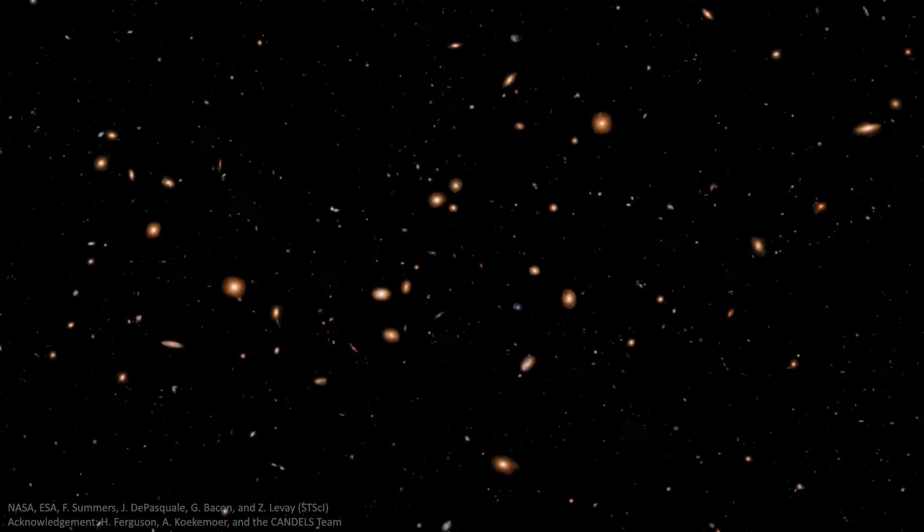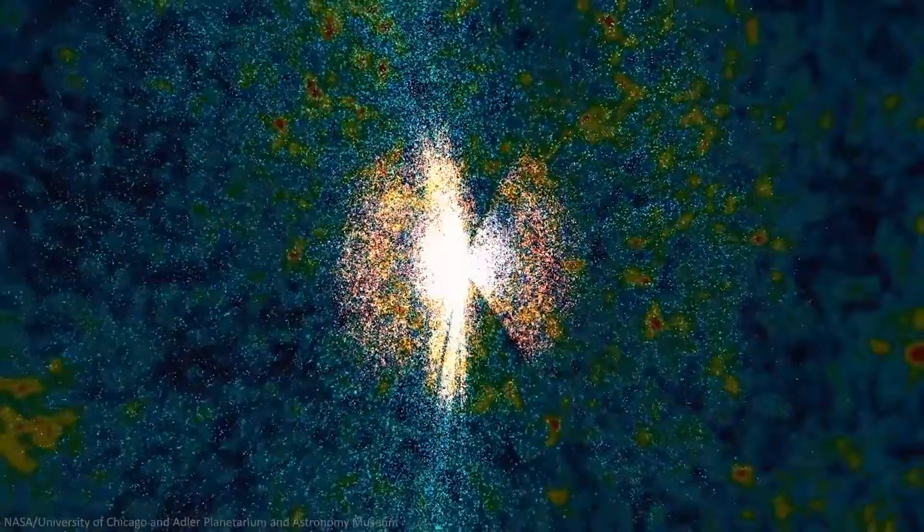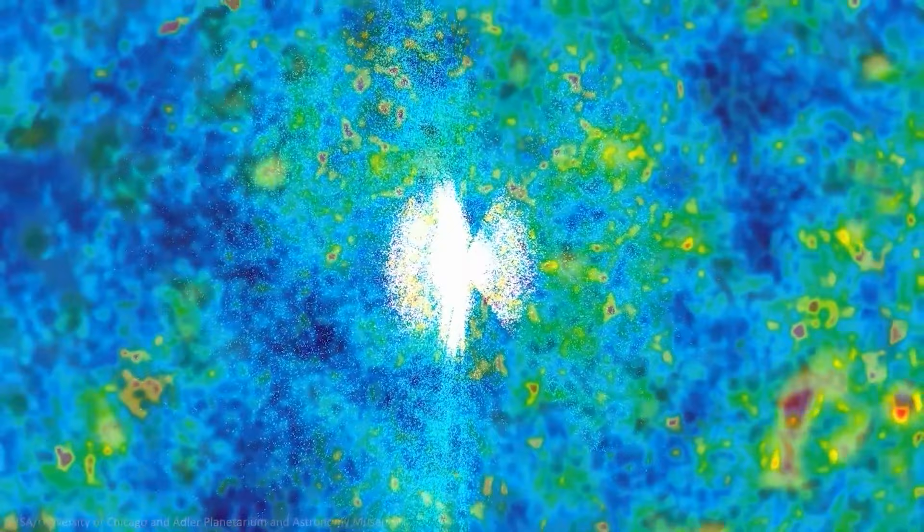We find ourselves in a universe conducive to life, allowing us to ponder such matters because, without it, we wouldn't exist to contemplate the intricacies. However, what if the precise configuration of our universe isn't extraordinary, considering the possibility of countless other universes with distinct physical constants and laws of nature?